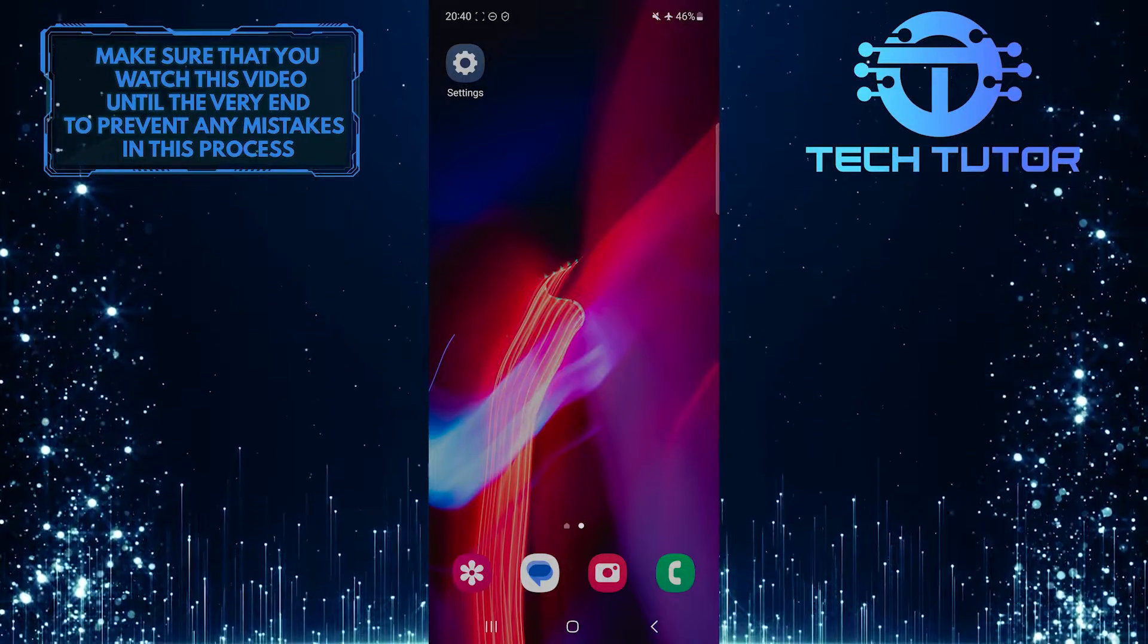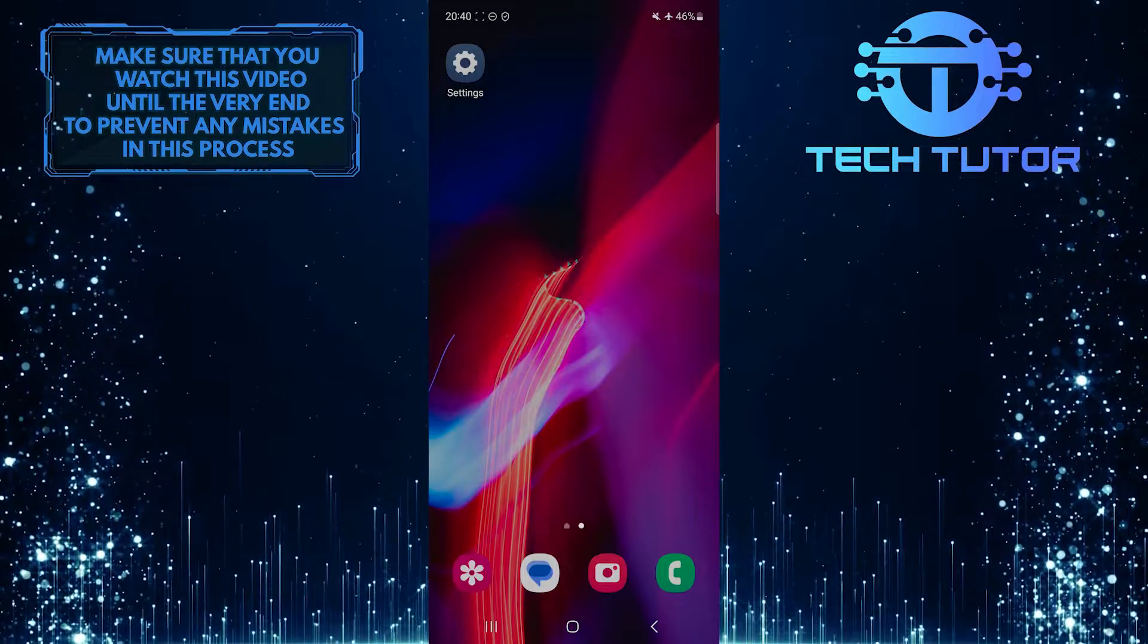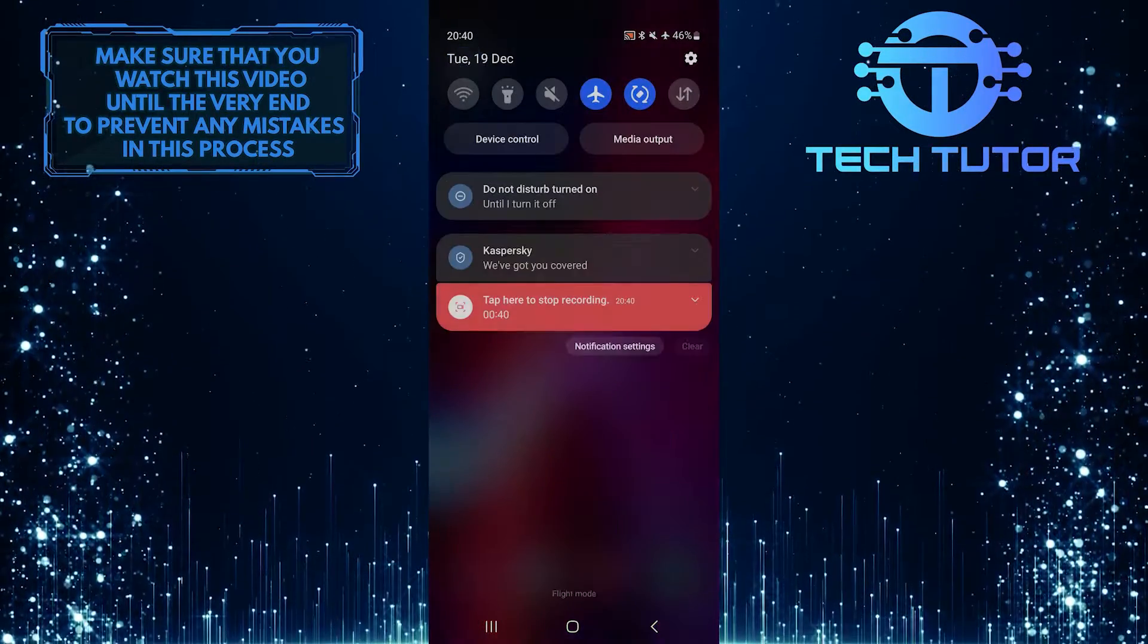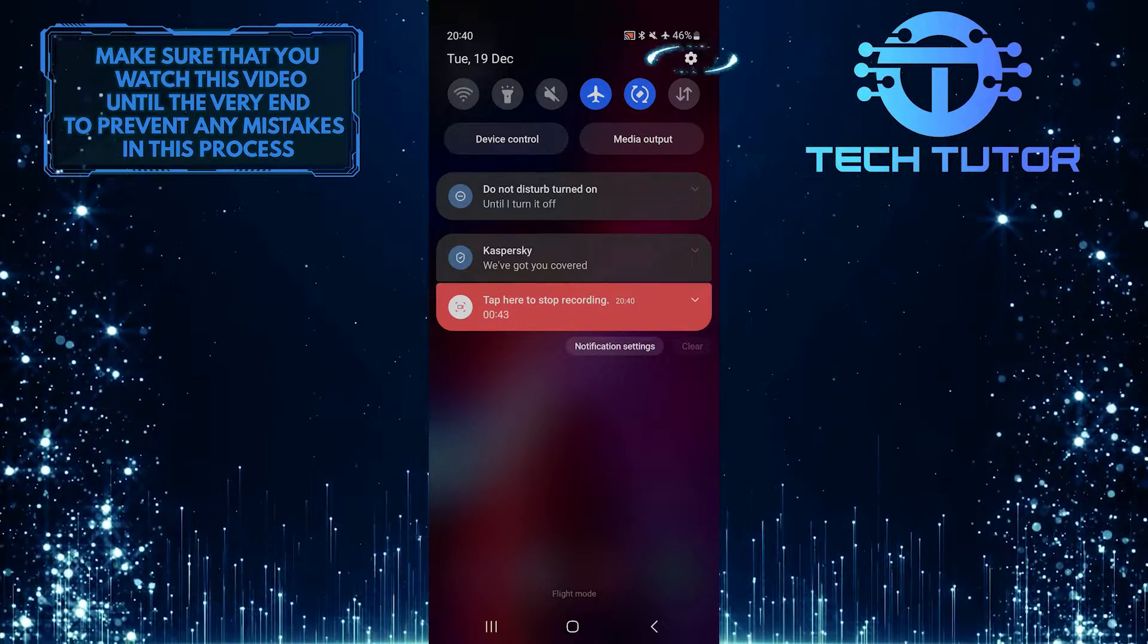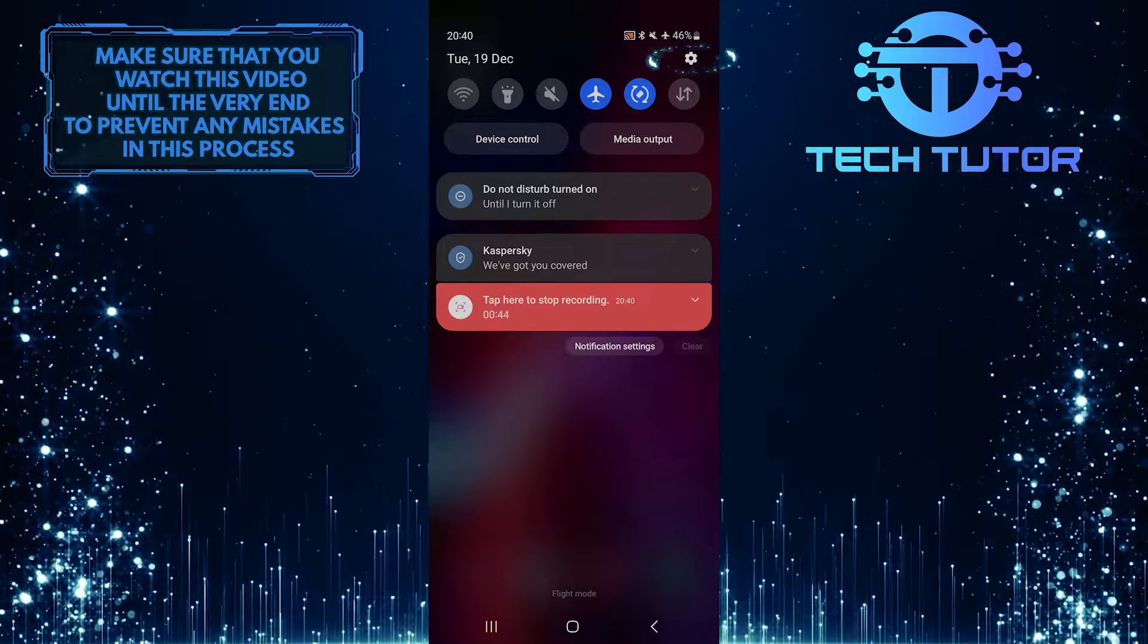To get started, swipe down from the top, just like this, and then tap on the gear icon at the top right corner of the screen.